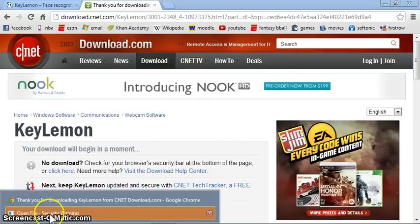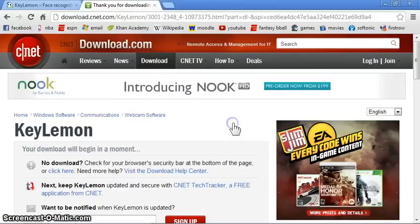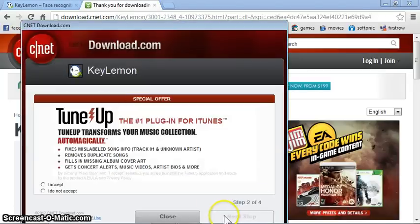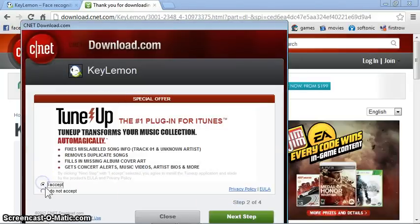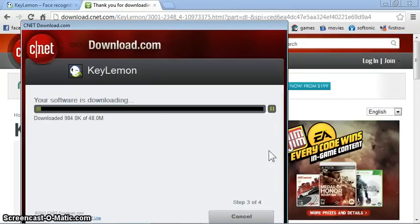So, it should start downloading. Okay, it's running. Just run this. And, next step. You have to click accept. Next step. And it'll start downloading now. This might take a while, so I'm just gonna...